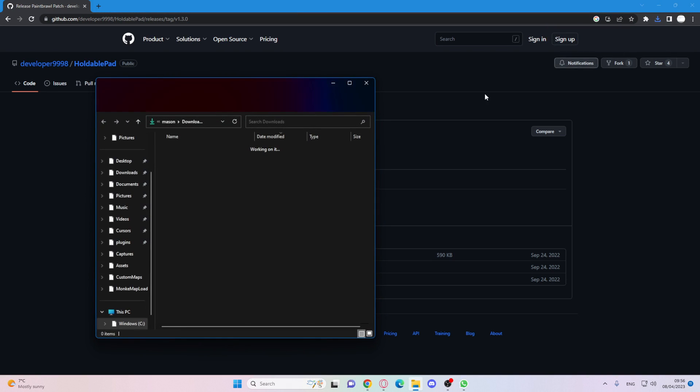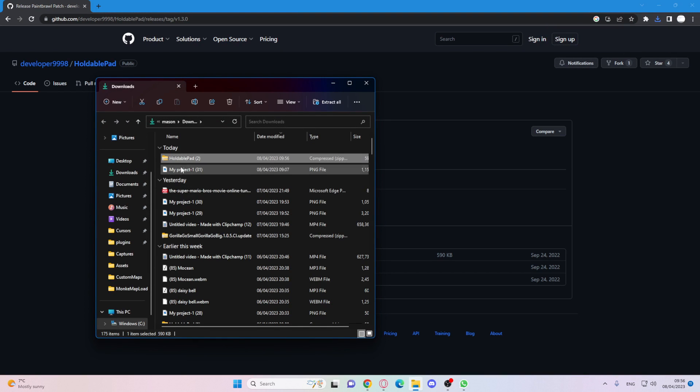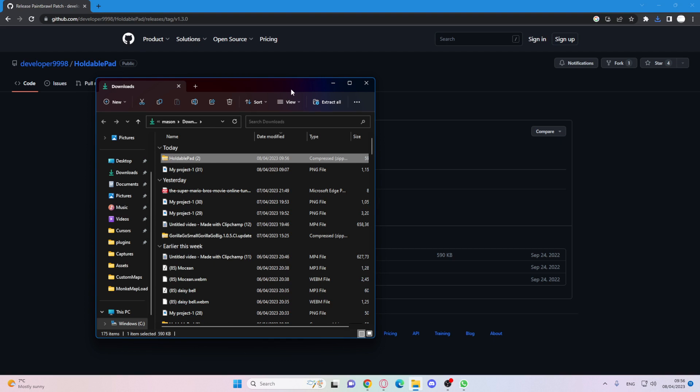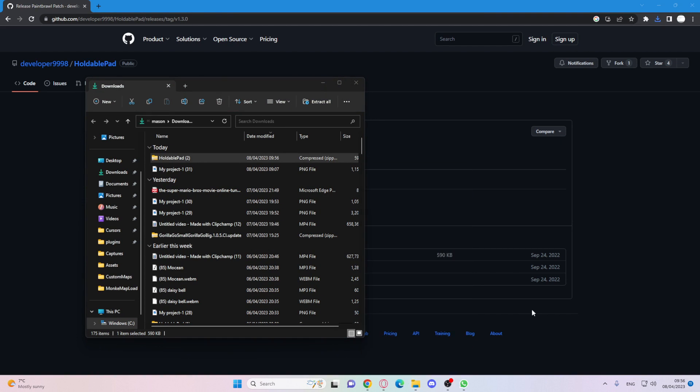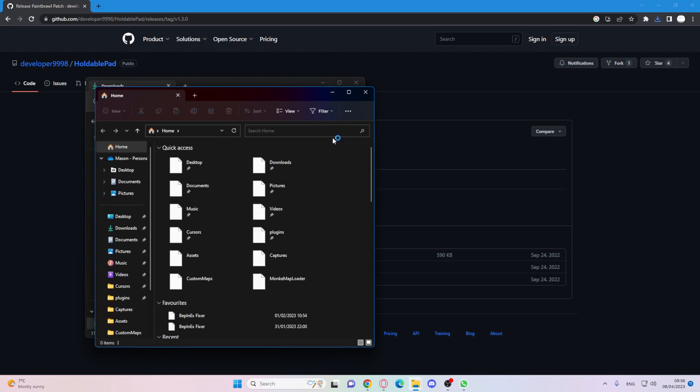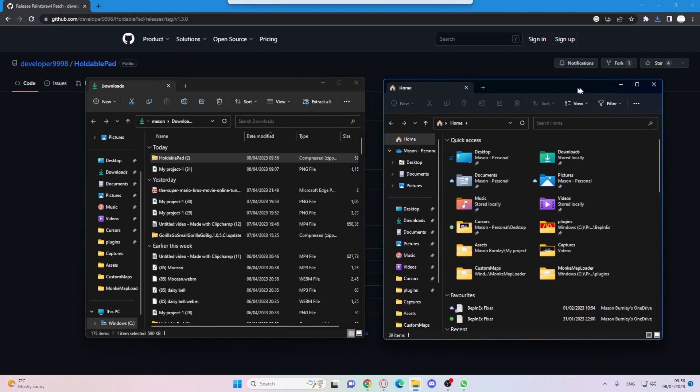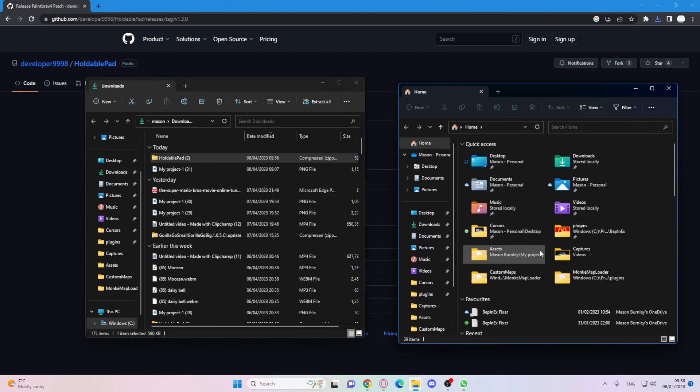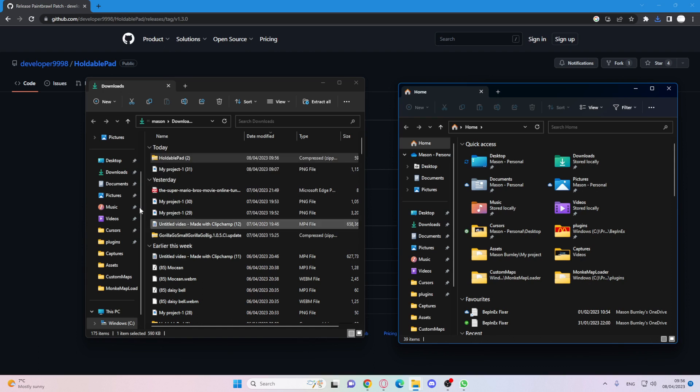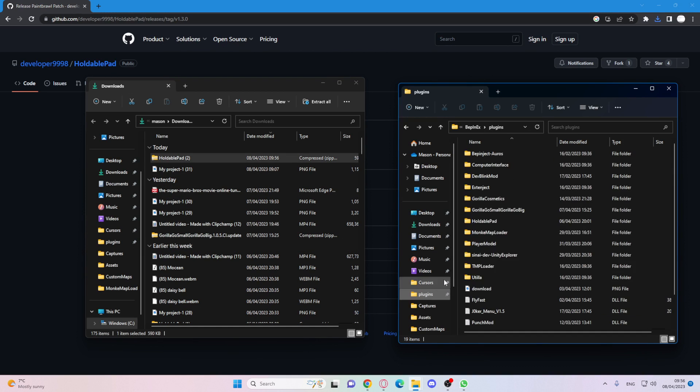And then it will say this in your thing. So get another tab of your file explorer, just like this. Okay, so now get your downloads on this folder. Get your monkey mod manager plugins.